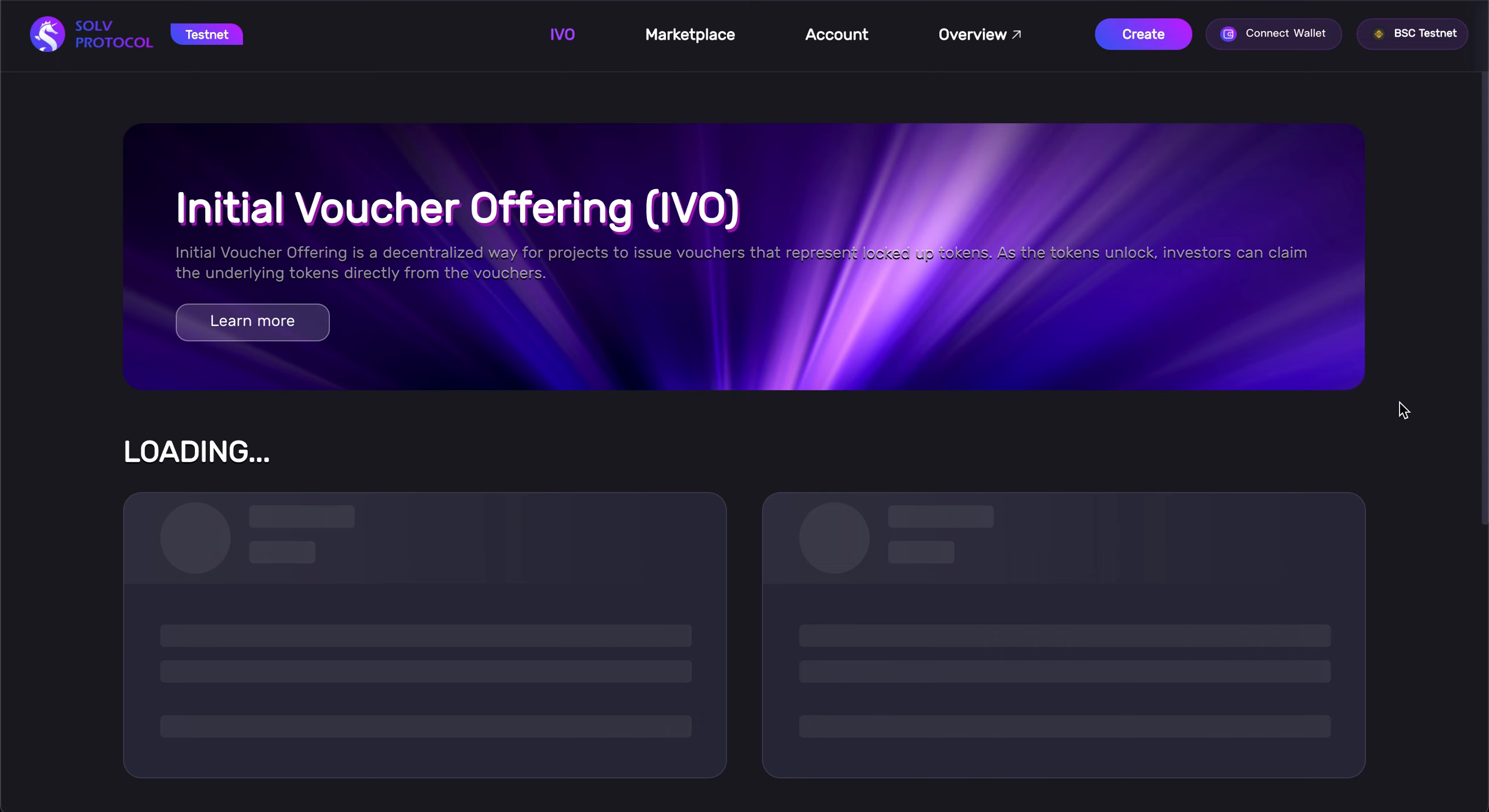Hi everyone, welcome to our tutorial. In this video guide we're going to show you how to navigate the Solve Marketplace in order to participate in our IVO, or Initial Voucher Offering.